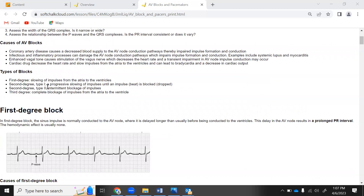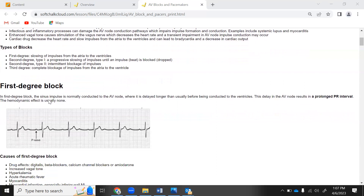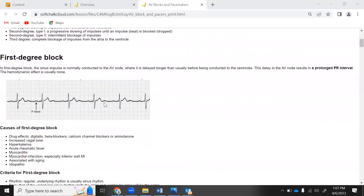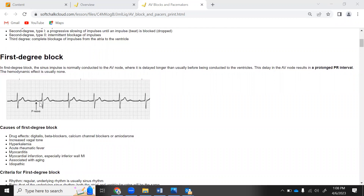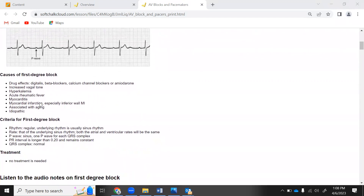There are four types you have to know: first degree, second degree type one, second degree type two, and third degree. Looking at first degree, it kind of looks like normal sinus rhythm, but the sinus impulse is delayed longer than usual before being conducted to the ventricles. This causes a prolonged PR interval. You really have to pay attention to the length of the PR interval to distinguish it.